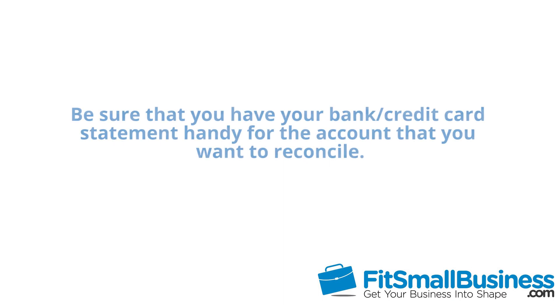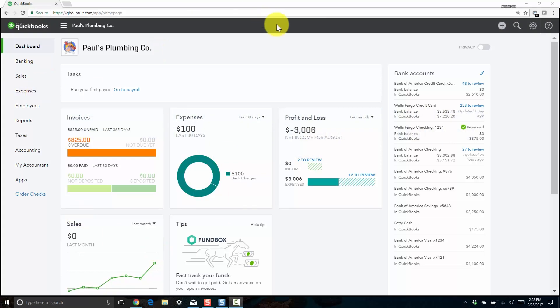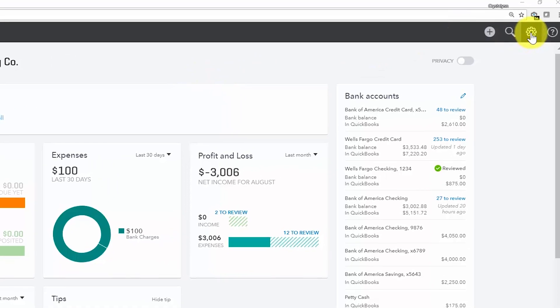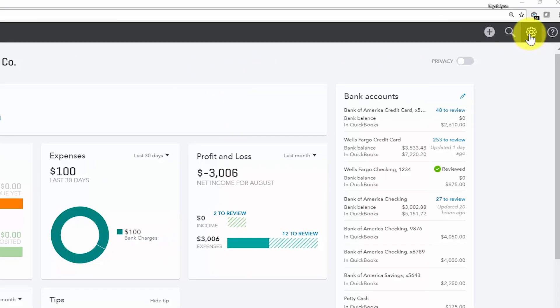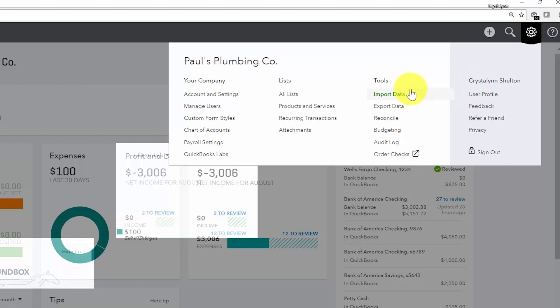Before we walk through the steps of how to reconcile, be sure that you have your bank statement handy for the account that you want to reconcile. We will refer to the bank statement often during this process. From the home page of your QuickBooks Online account, go ahead and click on the gear icon located in the upper right-hand corner. Right below Tools, the third option is Reconcile.